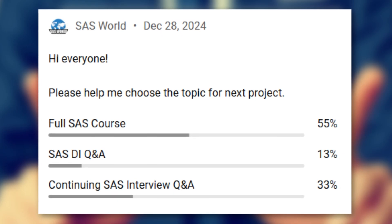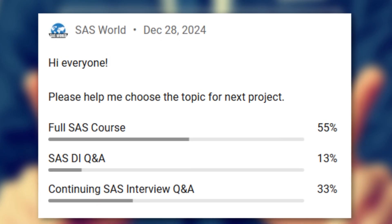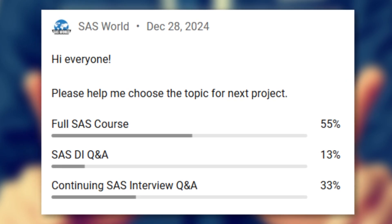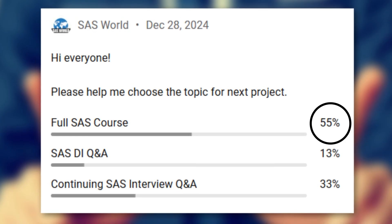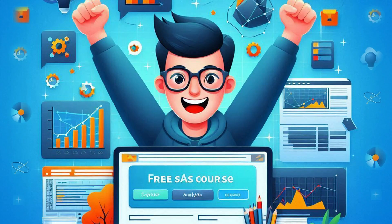Last month I asked you what kind of content you want to see on this channel, and guess what — the majority of you voted for a free SaaS course. So I'm super excited to announce that I'll be creating a complete SaaS course just for you.